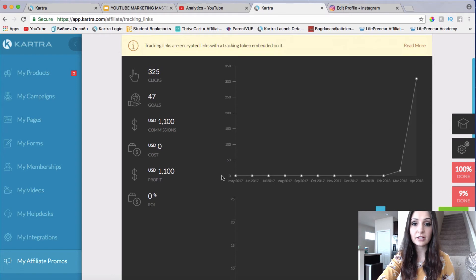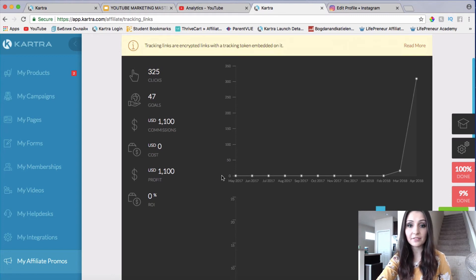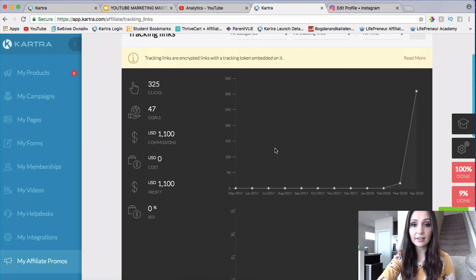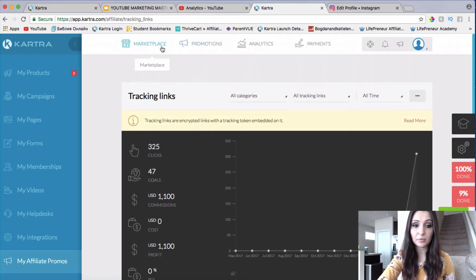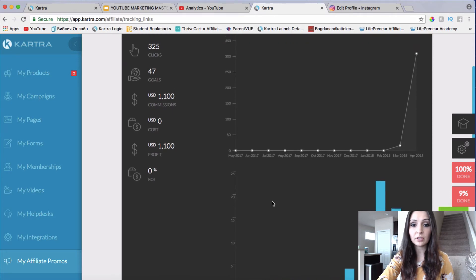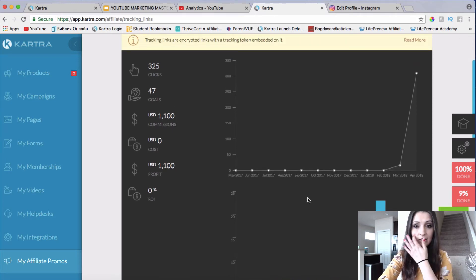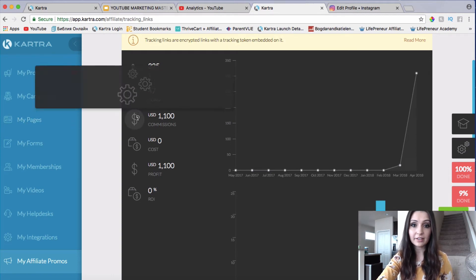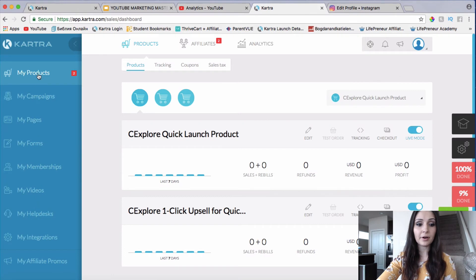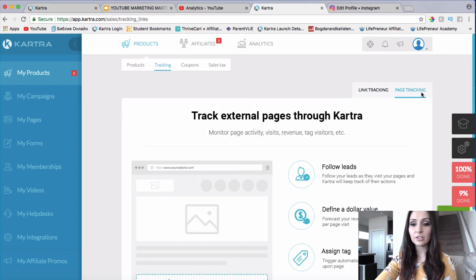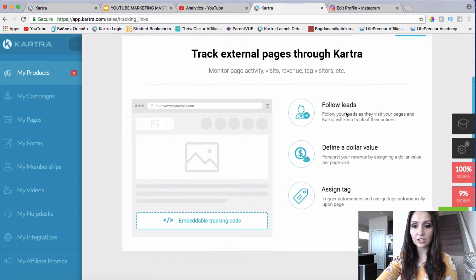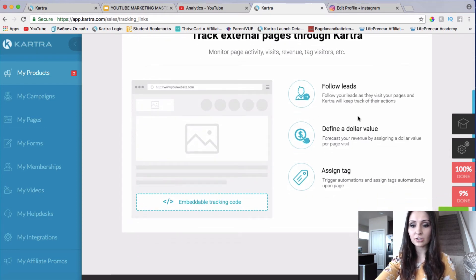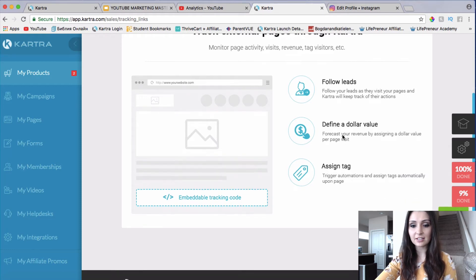The next thing I want to show you is how you can create tracking links for your specific websites. What I showed you before was for promoting a product from the marketplace or Kartra itself. So let me show you how to create a tracking link for your other websites. When we go to My Products, we can see Tracking right here. We click on Tracking and you can either choose Page Tracking or Link Tracking. With page tracking, you can actually follow your leads as they visit your pages and track their actions.